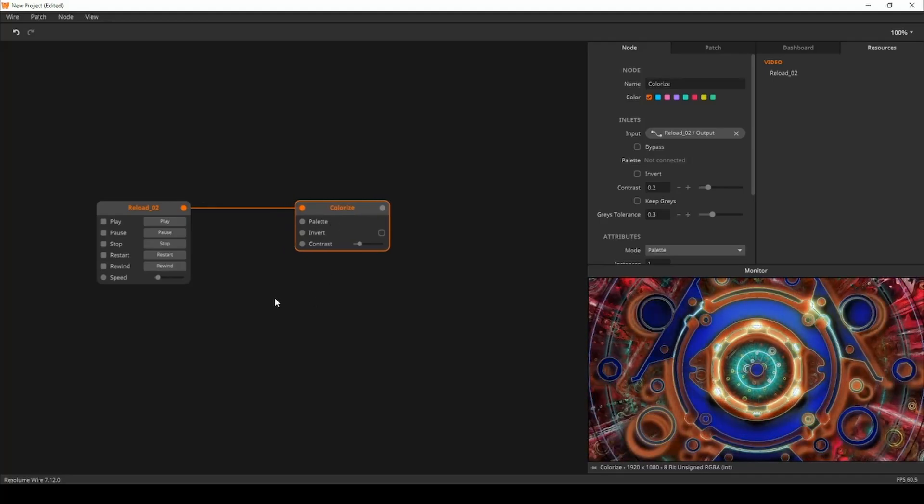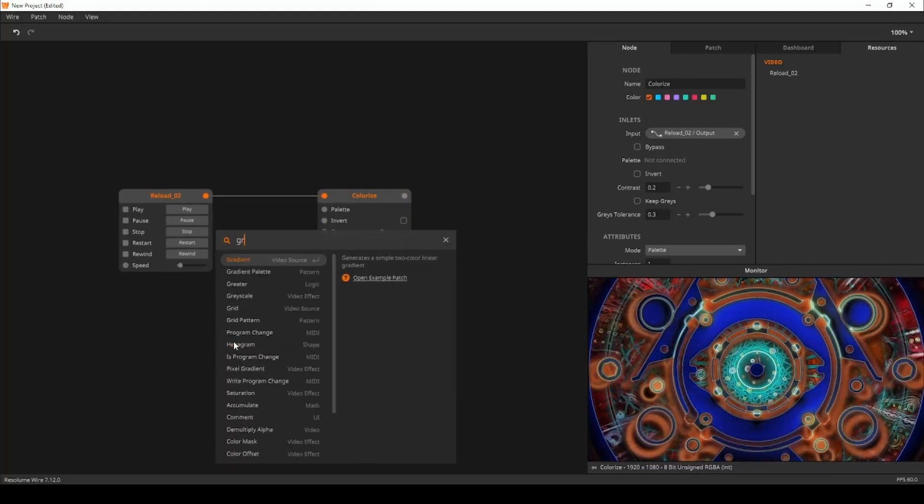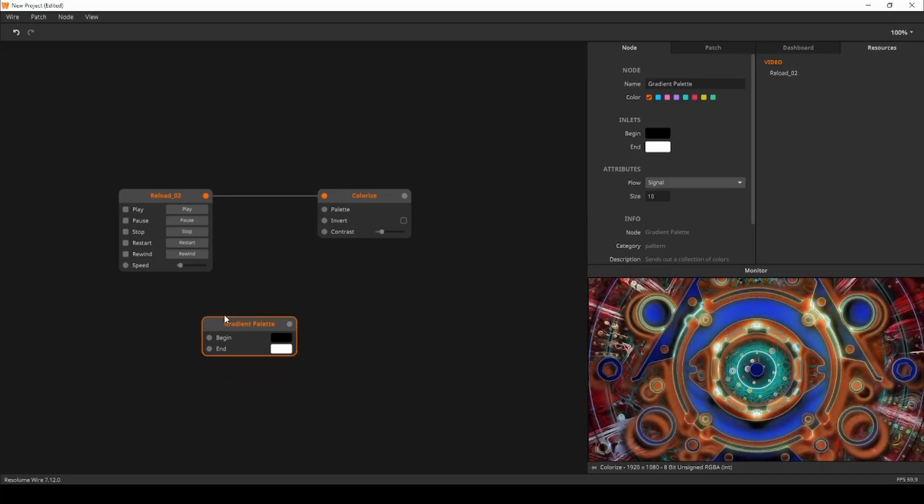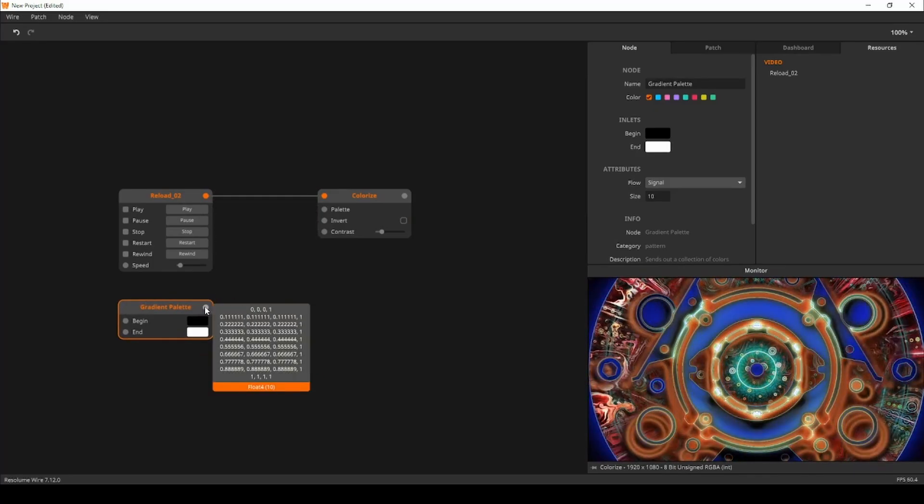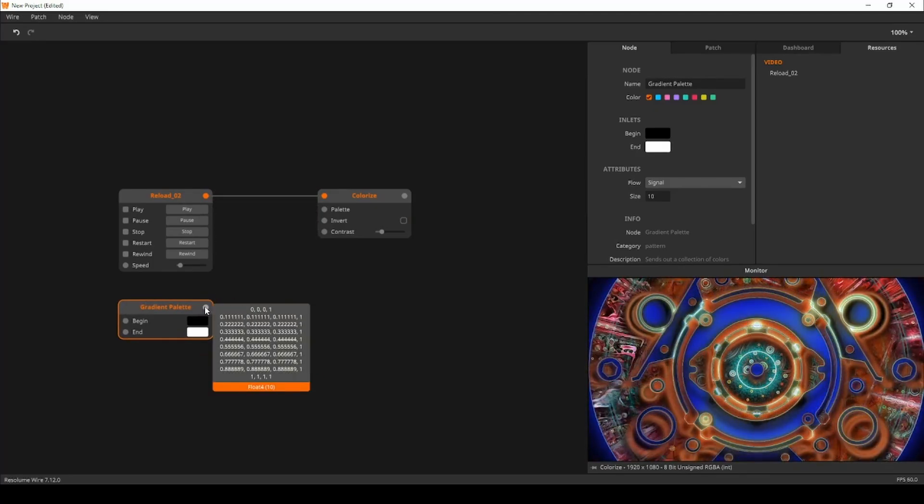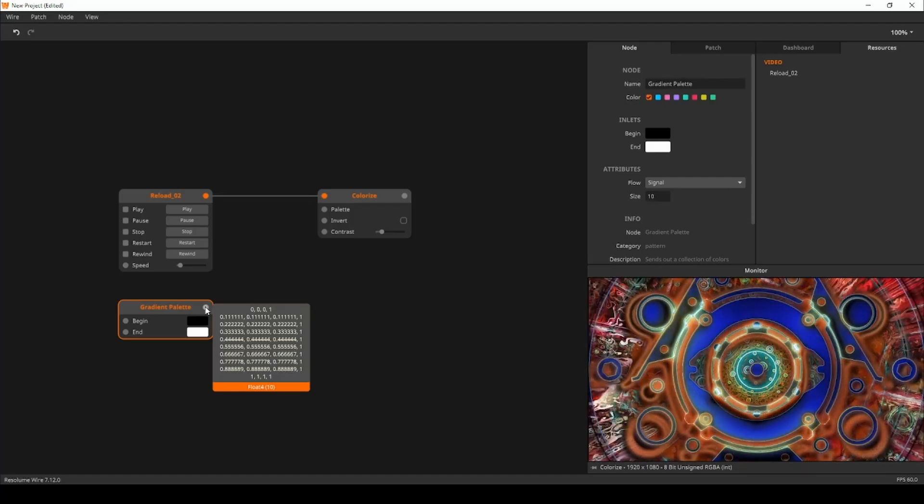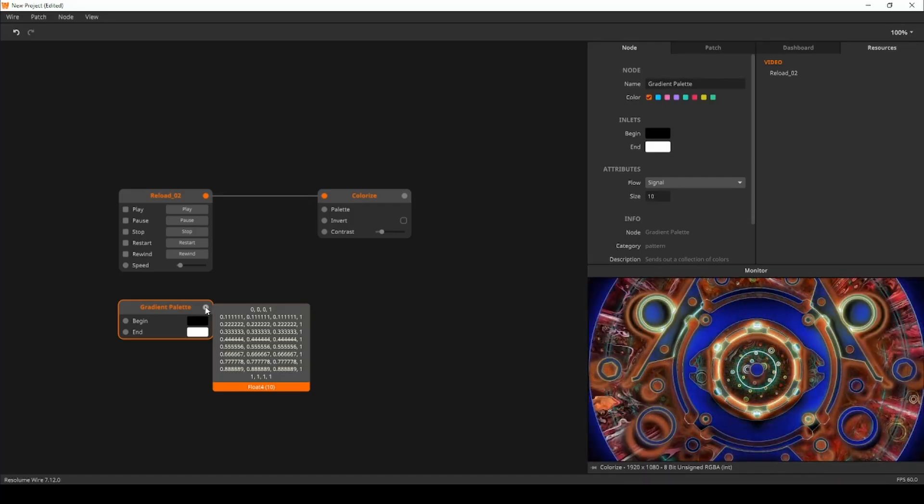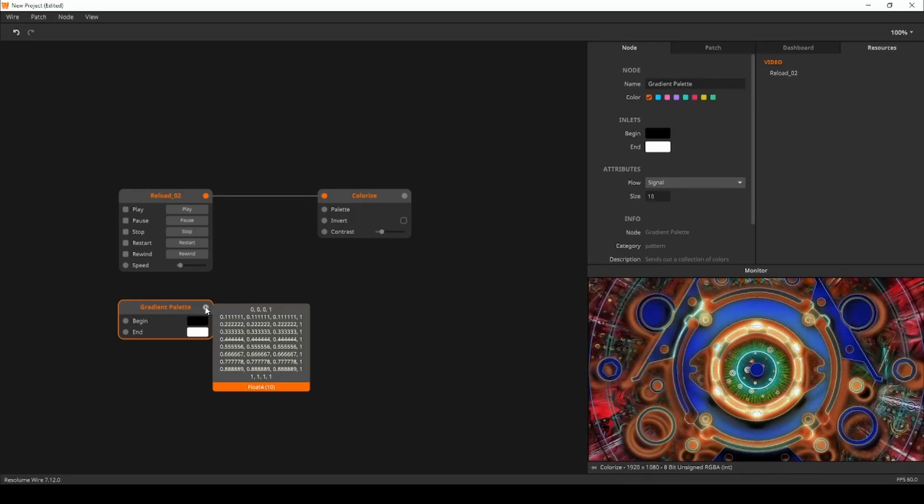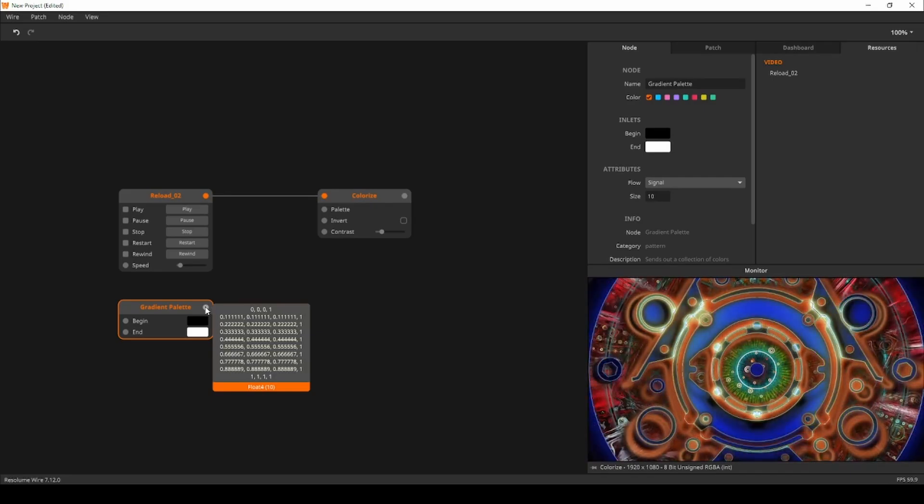Next I'll create a gradient palette node. This node outputs a collection of float4 values. This can be seen when hovering over the outlet of the node. The float4 data type can be used for colors.